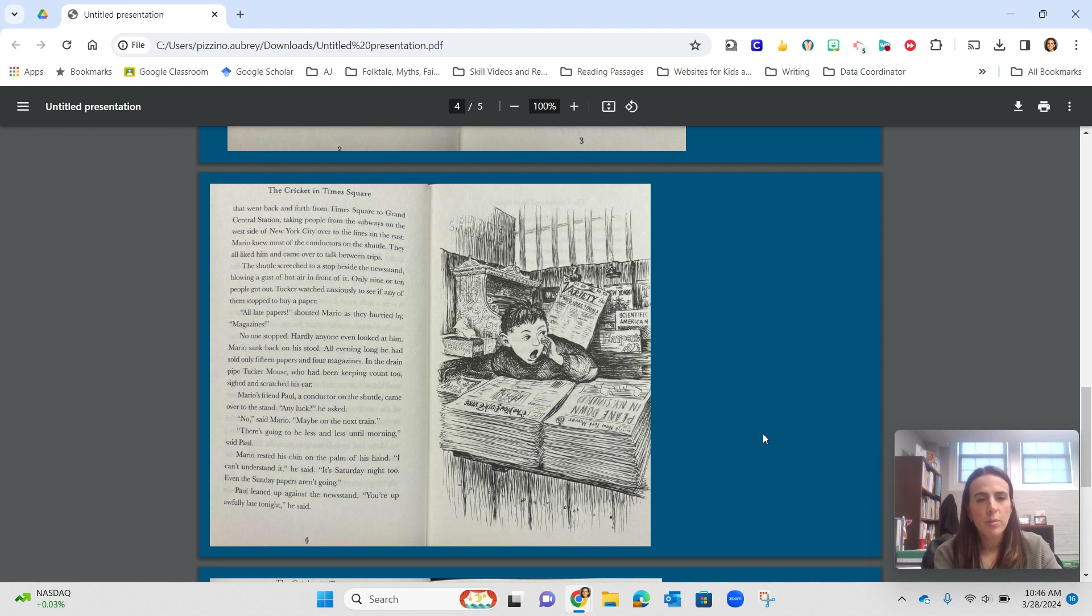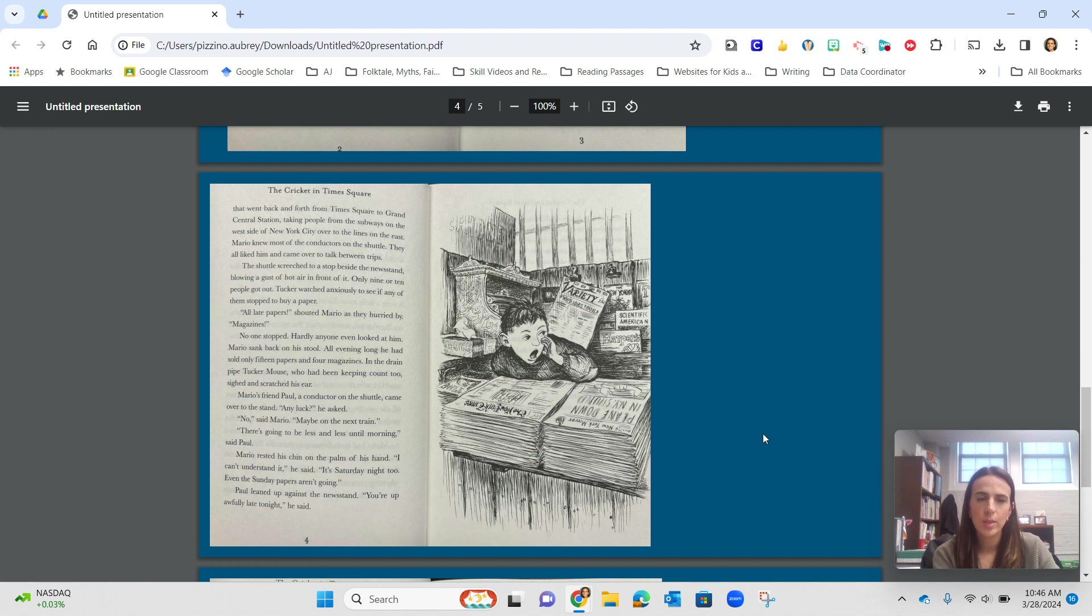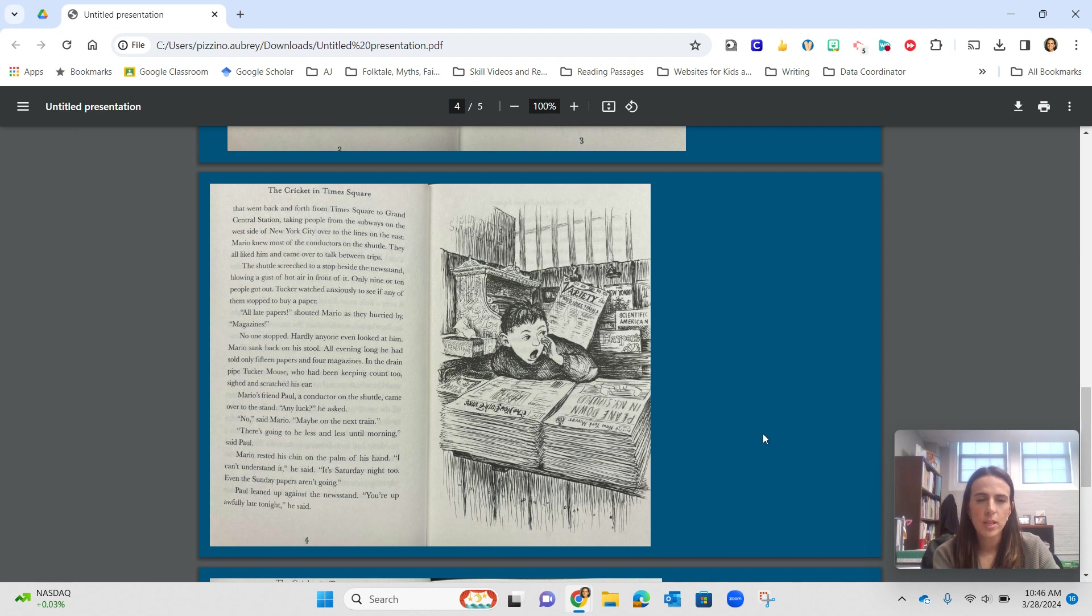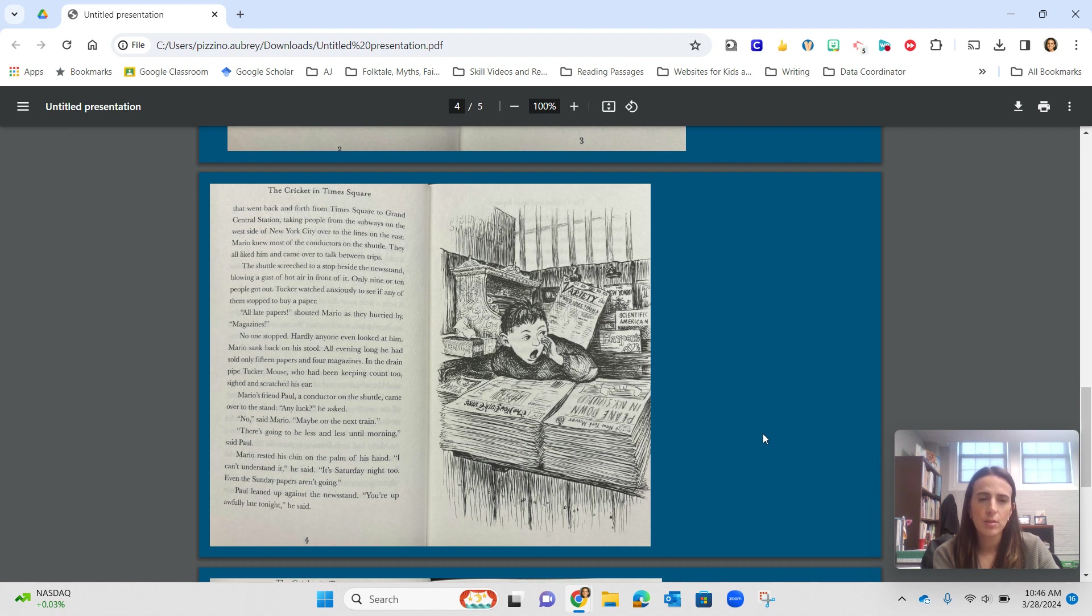Mario's friend Paul, a conductor of the shuttle, came over to the stand. Any luck, he asked. No, said Mario, maybe on the next train. There's going to be less and less until morning, said Paul. Mario rested his chin on the palm of his hand. I can't understand it, he said. It's Saturday night too. Even the Sunday papers aren't going.